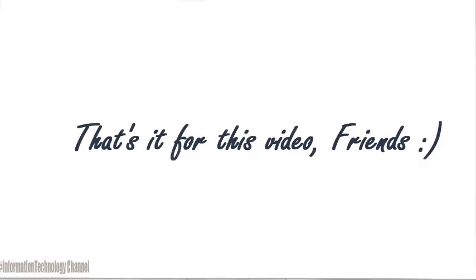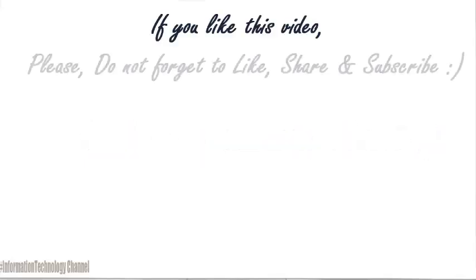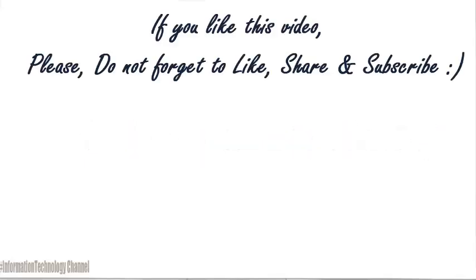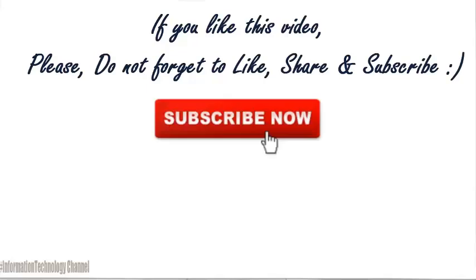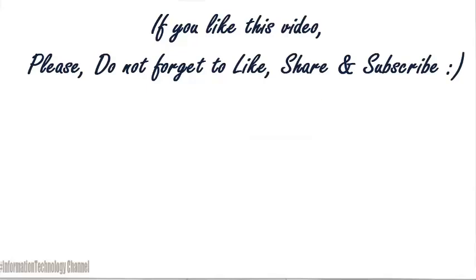That's it for this video guys. If you like this video, please do not forget to like, share and subscribe.